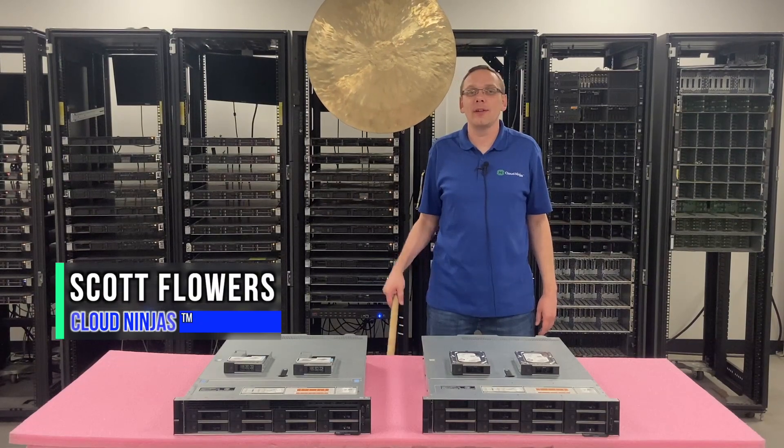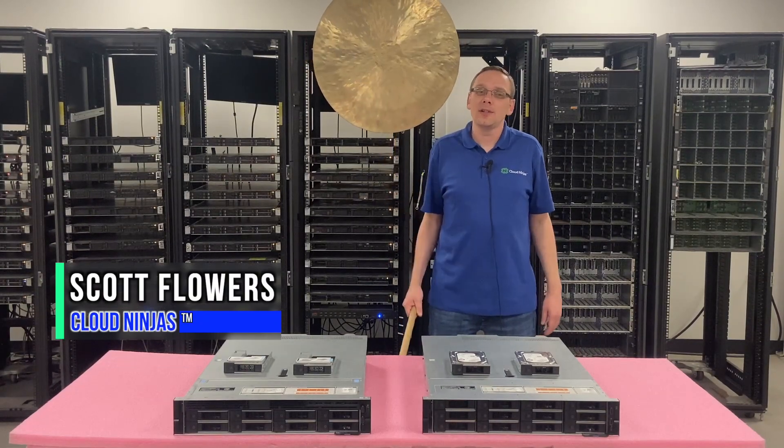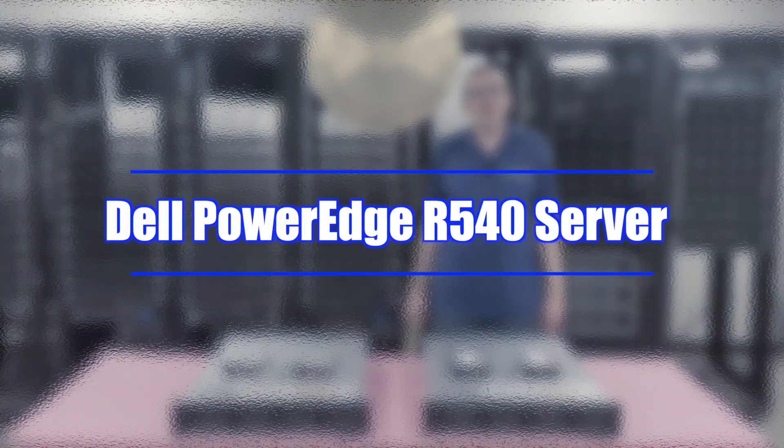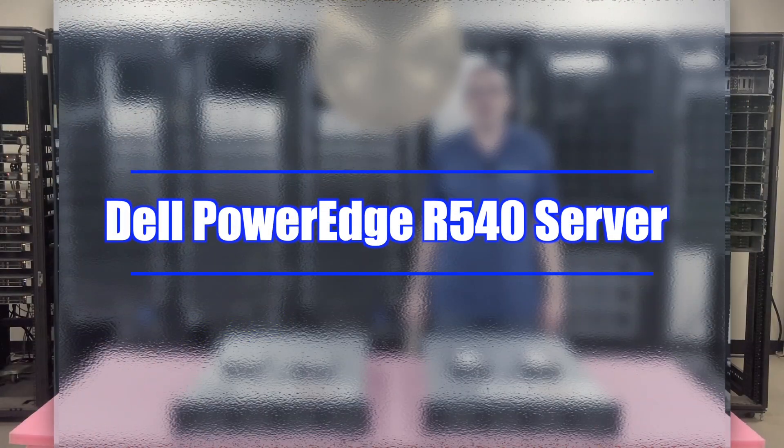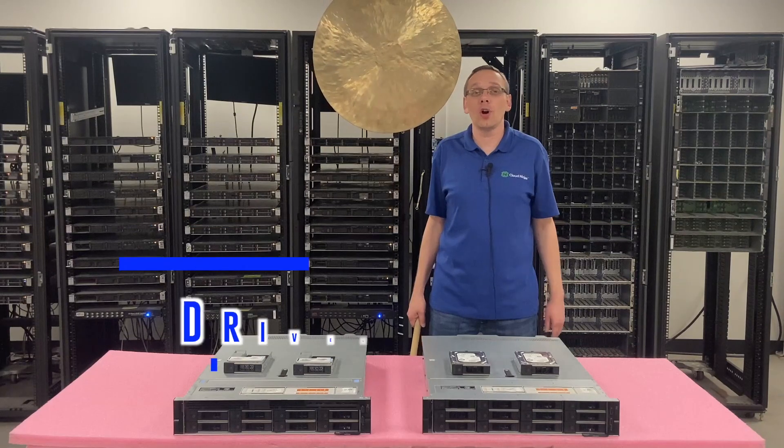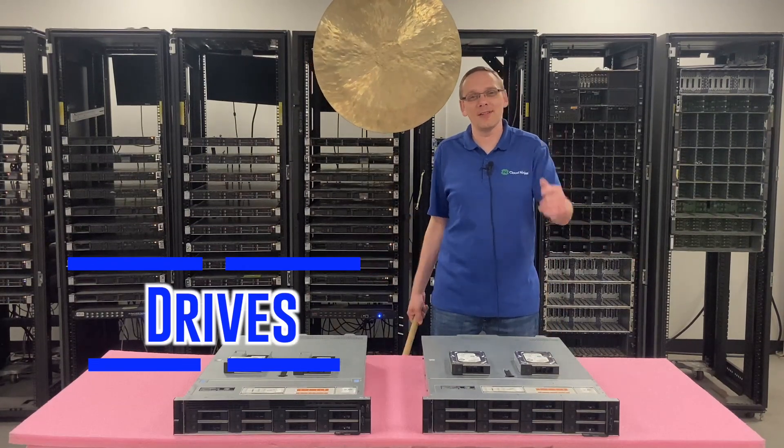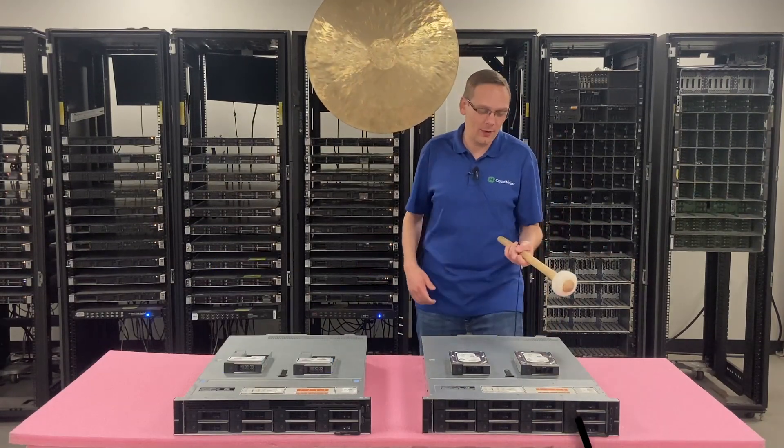Hi, I'm Scott Flowers with Cloud Ninjas. Today we're going to continue our series on the Dell PowerEdge R540 server. In this video, we're going to specifically focus on drives, hard drives, and solid-state drives. Let's get going.